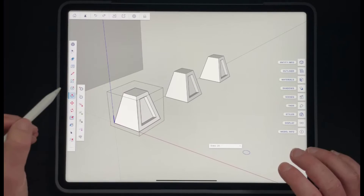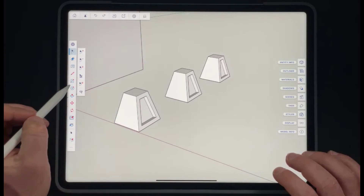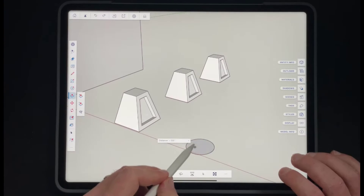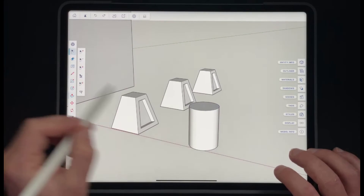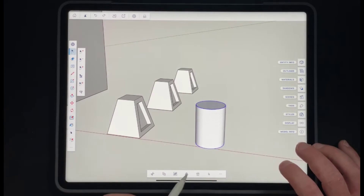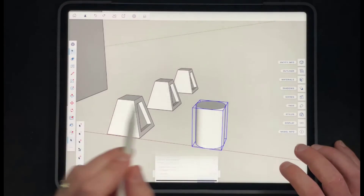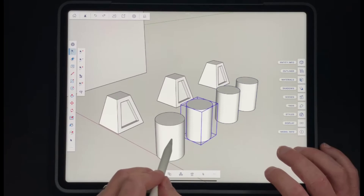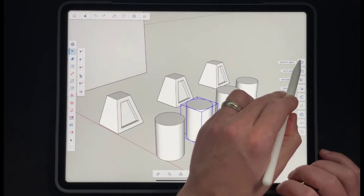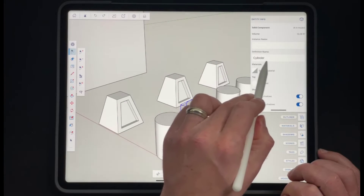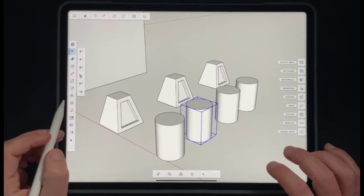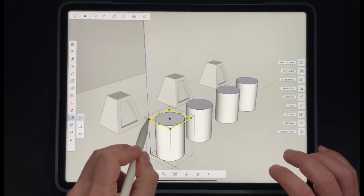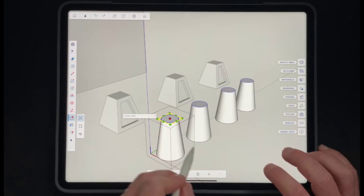One thing to note is that if you have created some components, sometimes after creating them you want some of them to act differently than others. Let's say we take this cylinder here and make it a component — we'll call it 'cylinder' and create it. I'm going to create a few copies. Right now these are all instances of this object. If you go into your entity info, notice how it tells you there are four of these in the model and the definition name is 'cylinder.' If I was to make an adjustment — tap in here and adjust this surface from center — notice how all of these are going to change.